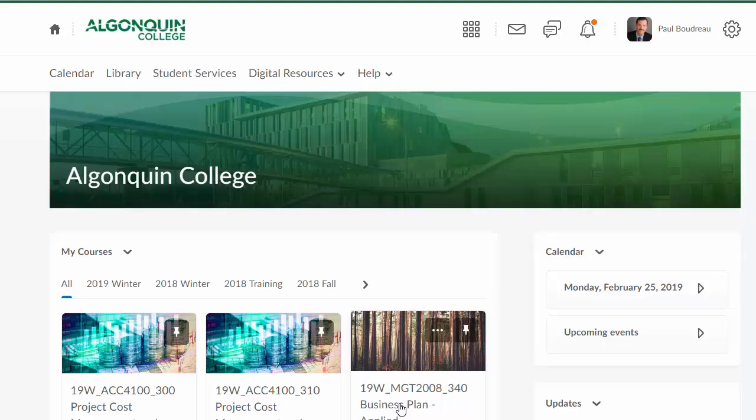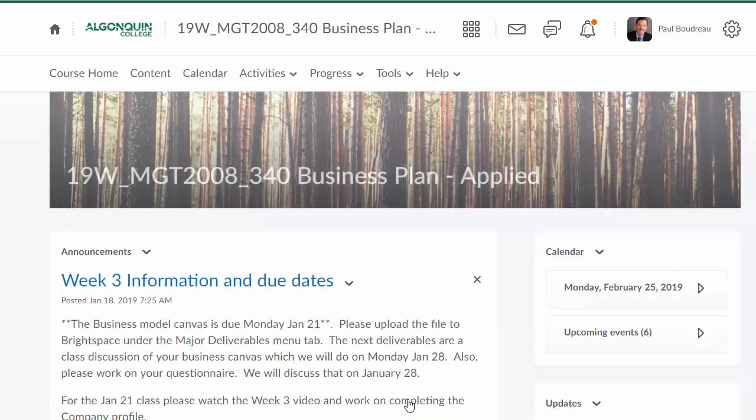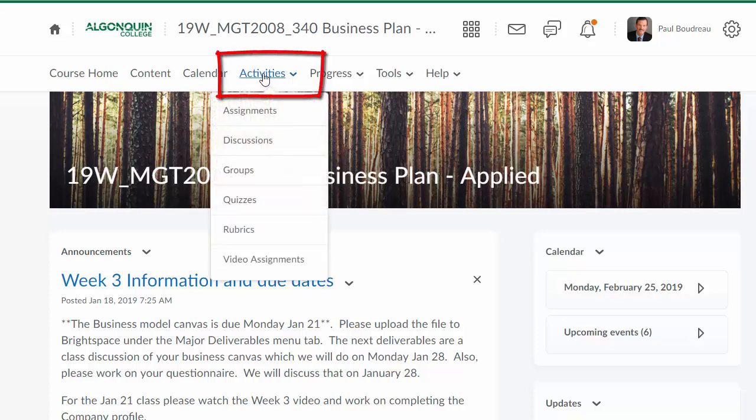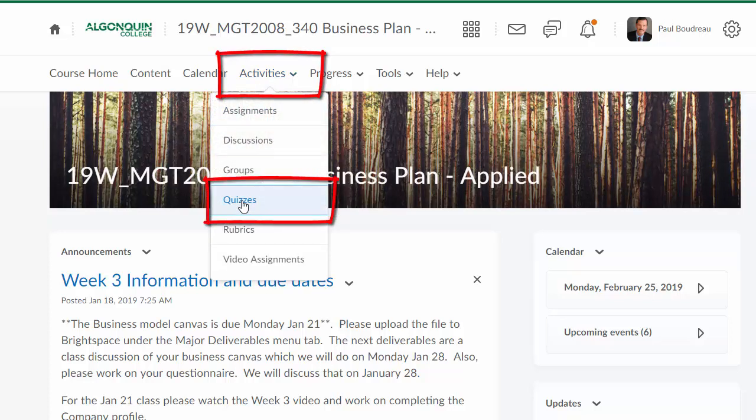Hi, this section is about creating an exam with multiple sections from the question library. The way to get started is to go into your course activities under quizzes.